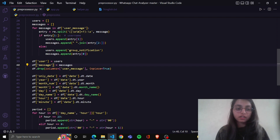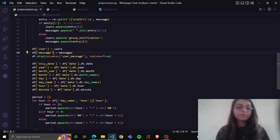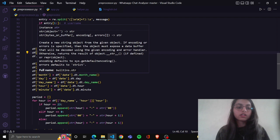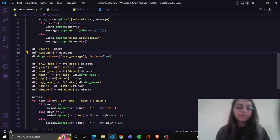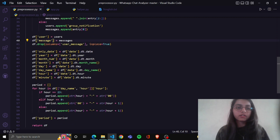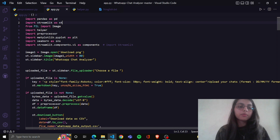We will add the year, for example 2022 or 2023. After that, we will add the date, hour, and minute columns.